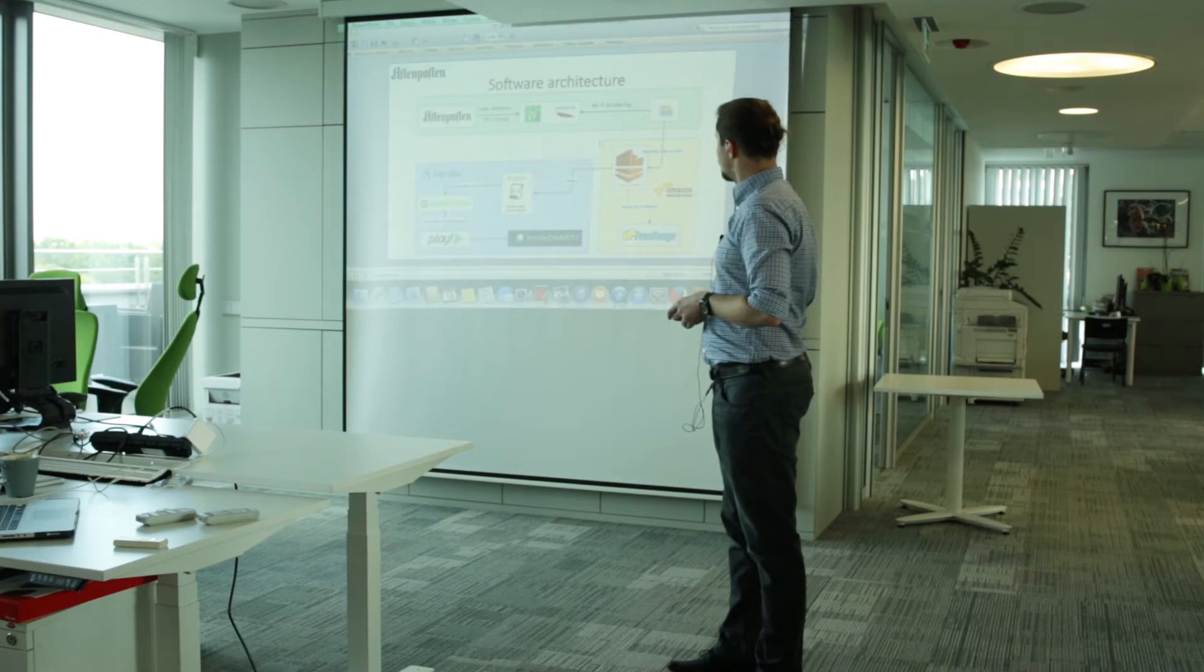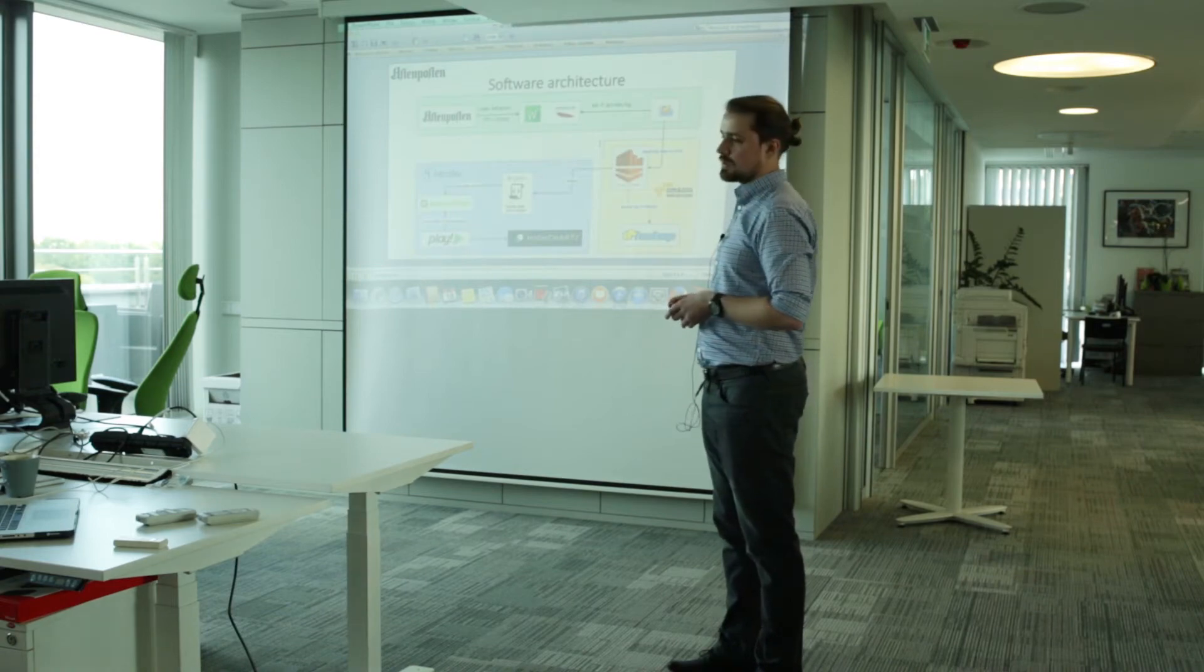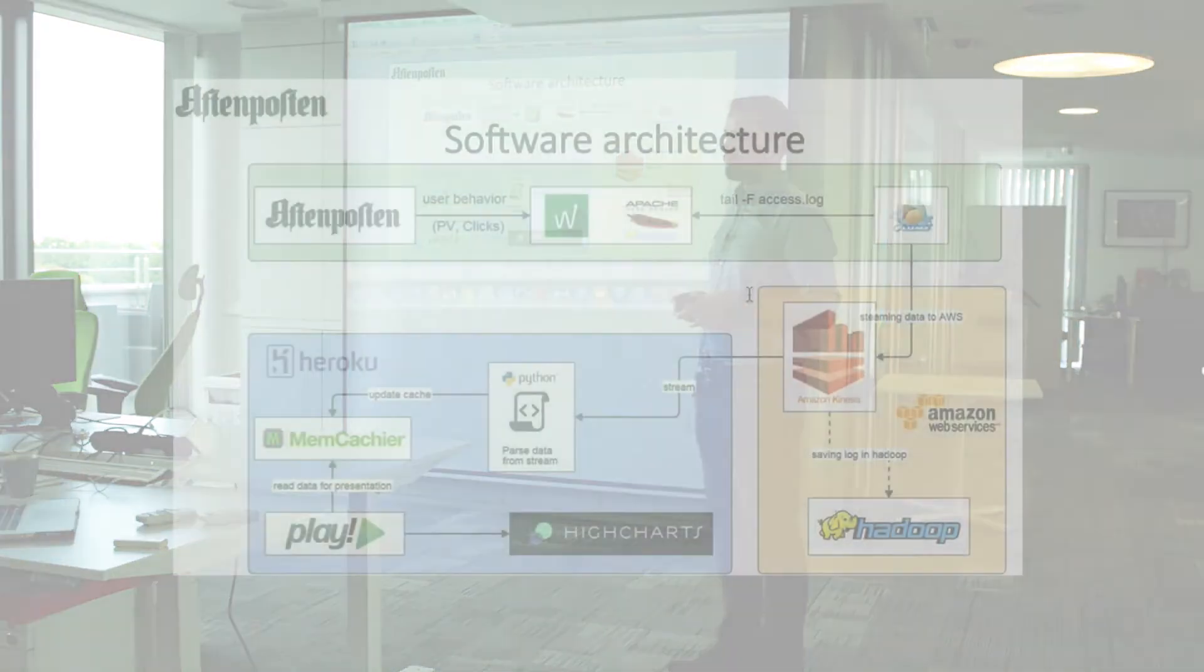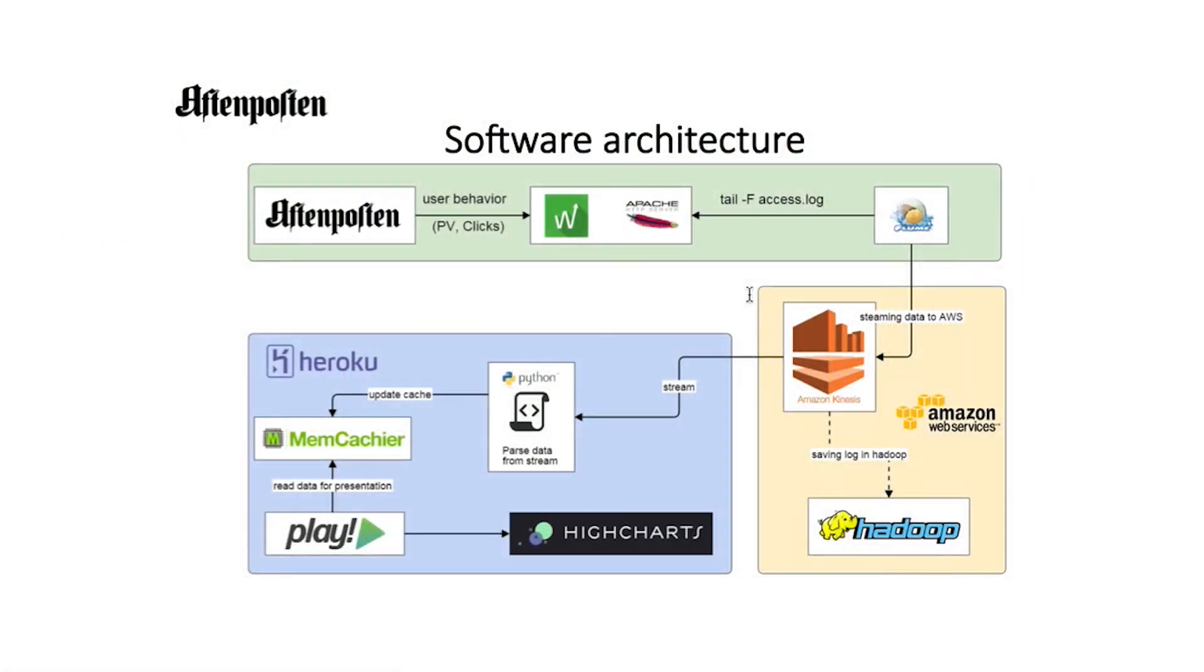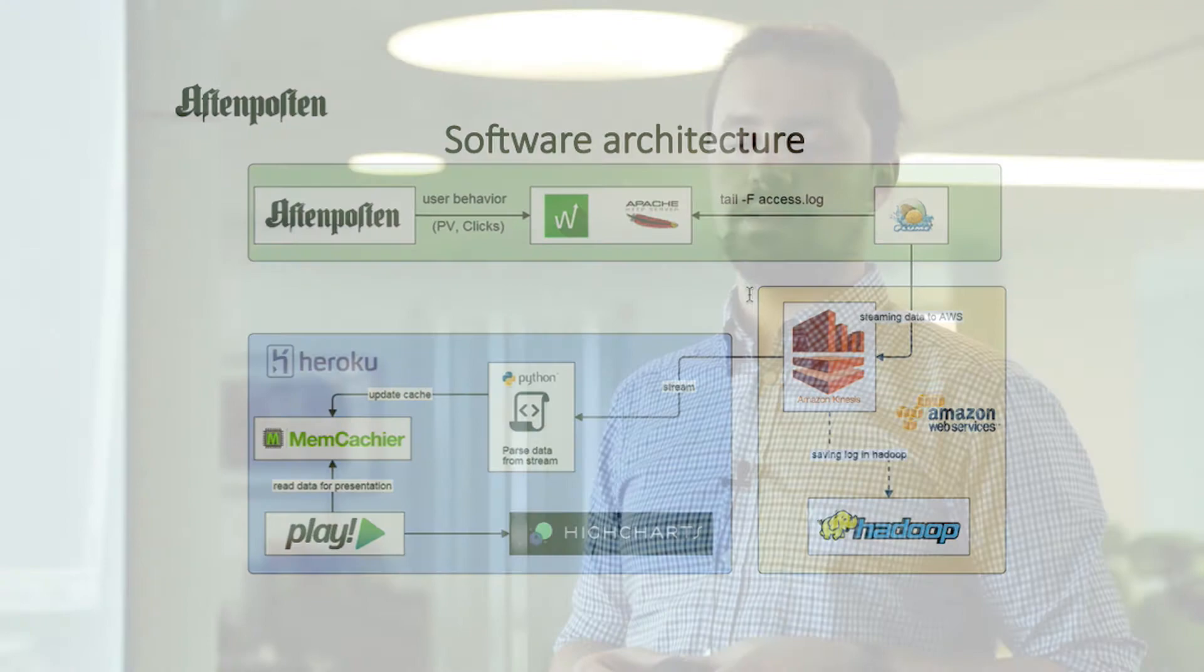A few words about software architecture. What you can see here, these are the three big infrastructure layers. So the green one represents Schibsted IT, where Aftenposten is hosted. Also web hits is hosted on Schibsted IT. So what we did, we installed Flume to tail the logs coming from web hits.